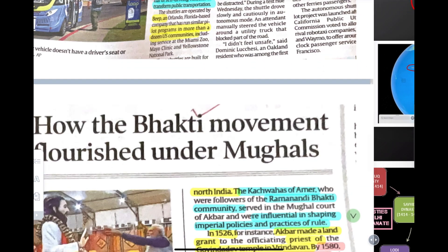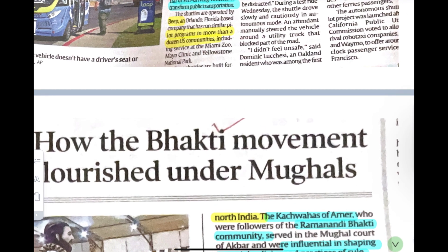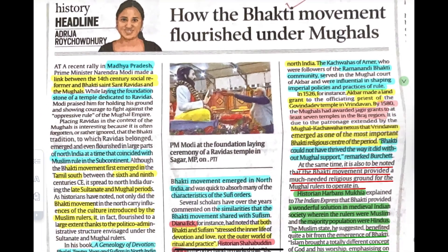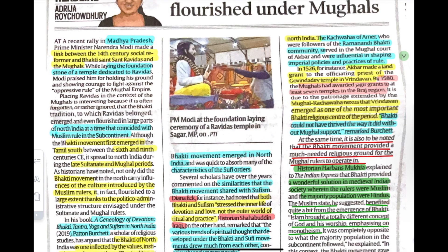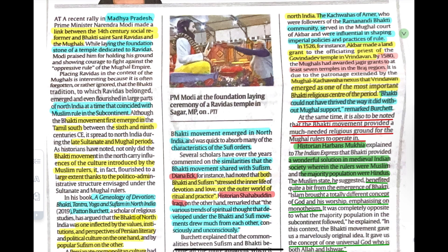The next article is quite important for GS1: How the Bhakti Movement flourished under the Mughals. Prime Minister Narendra Modi visited Madhya Pradesh and laid the foundation stone of a temple dedicated to Sant Ravidas. The Bhakti Movement in North India — Modi ji commented on its history and the fact that Bhakti Movement was first in South India.